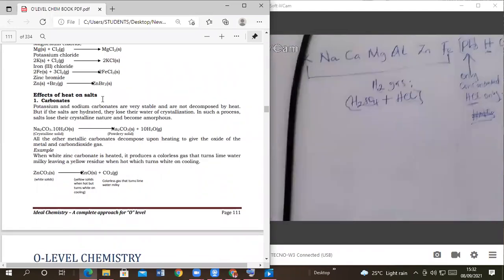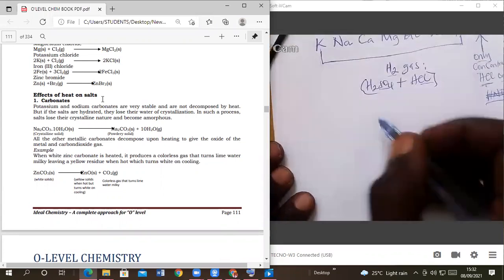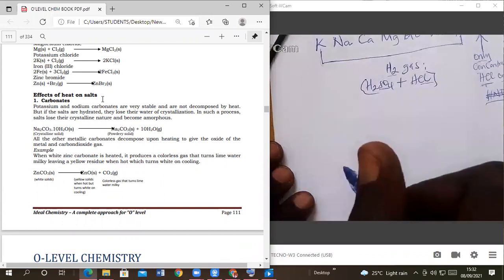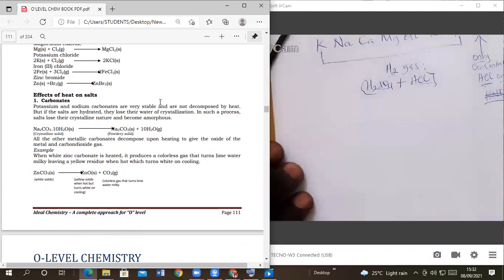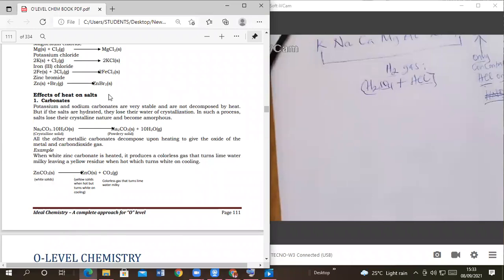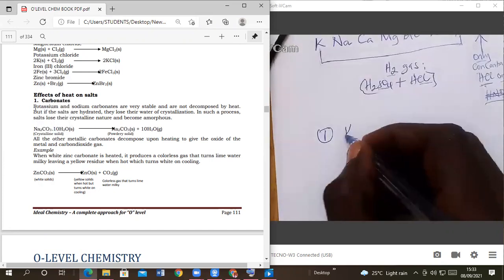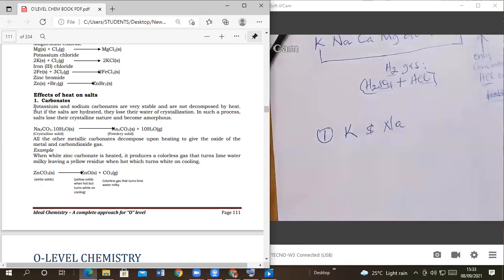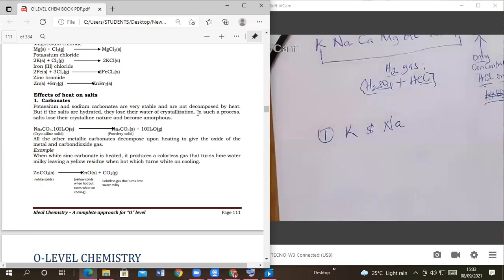Let's go and look at the heating of the salts. If you want to do chemistry, make sure you know how to write the chemical formula of any given compound. You must use the ion exchange properly. Here, the effects of heat on these salts: an example is carbonates. Condition number one — potassium and sodium carbonates are very stable and are not decomposed by heat.